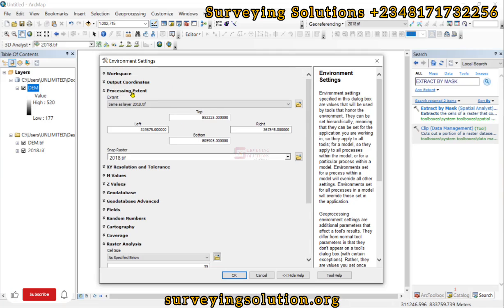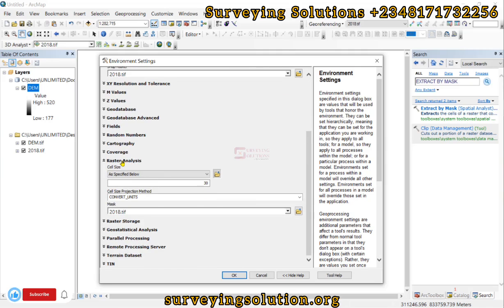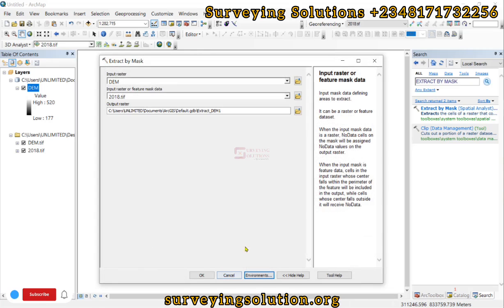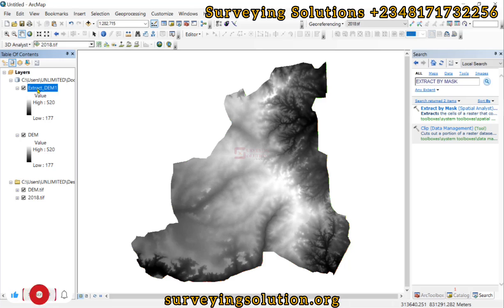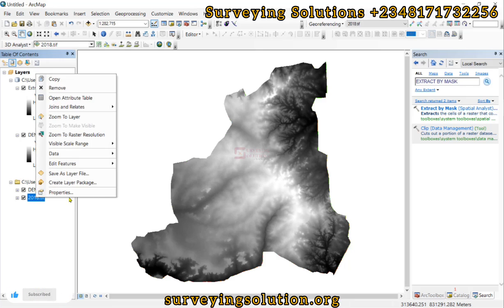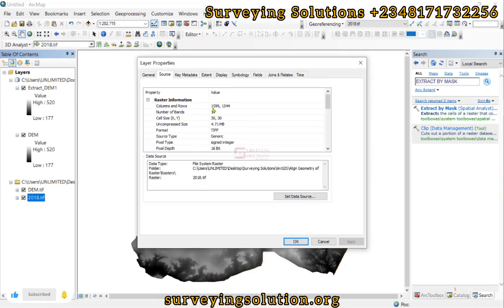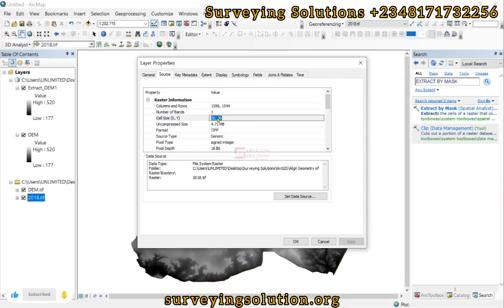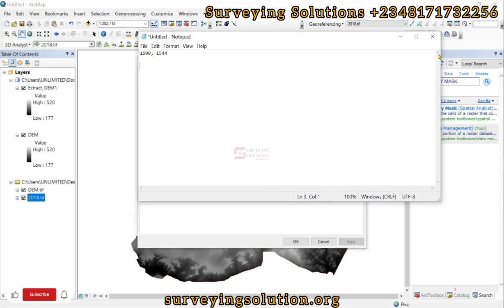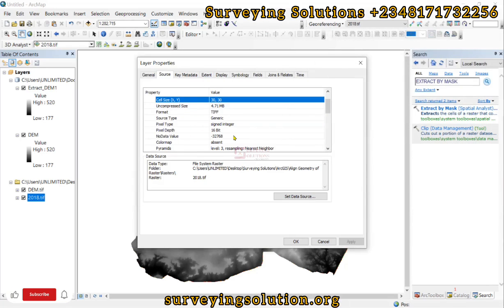We have now fixed the processing extent and raster analysis settings. We click OK and run the tool. We get an output 'ExtractByMask_out.' Now we compare the properties of this extracted DEM with those of the land use land cover base data. We have 1599 columns and 1544 rows — let me copy and paste that — and then for the cell size we have 30 by 30.